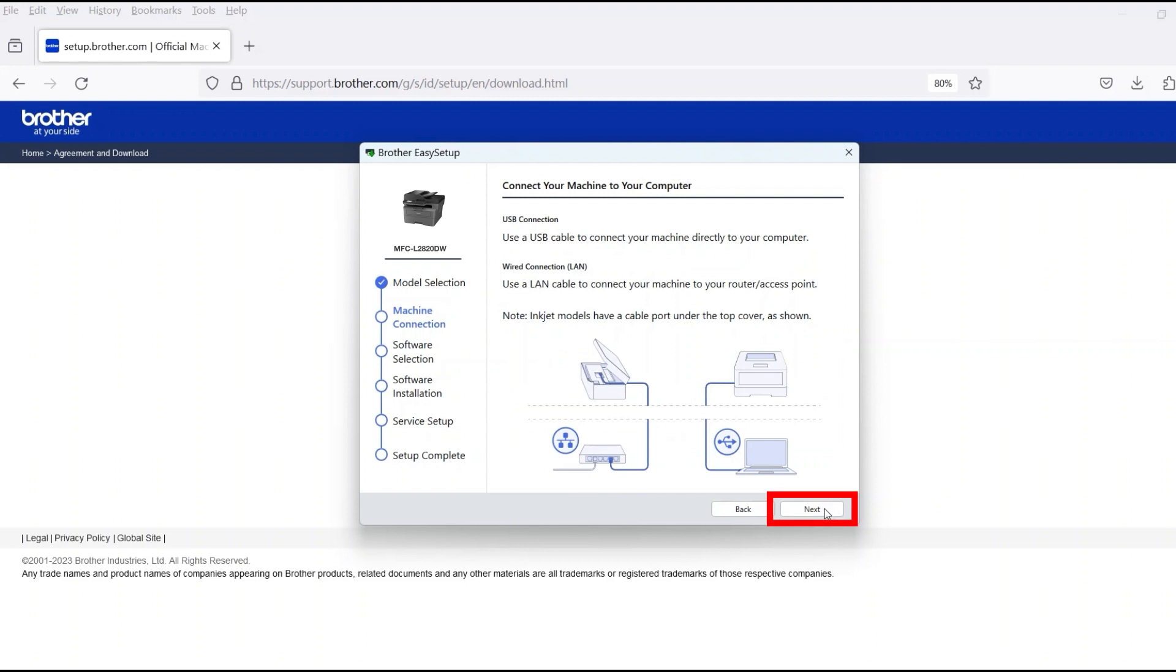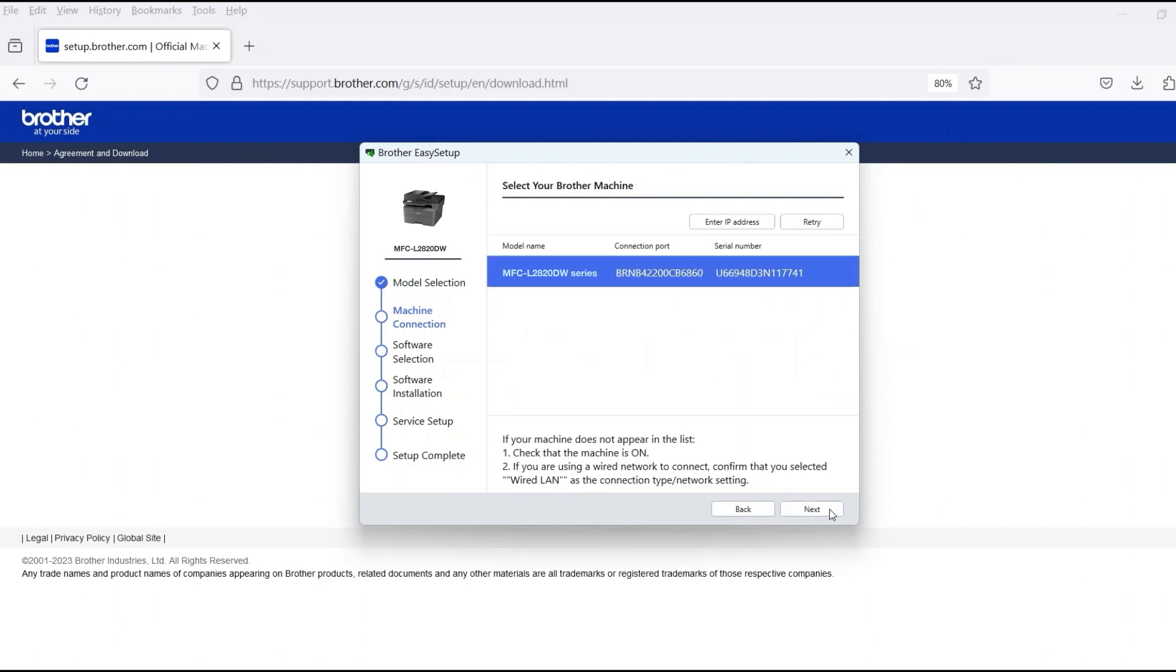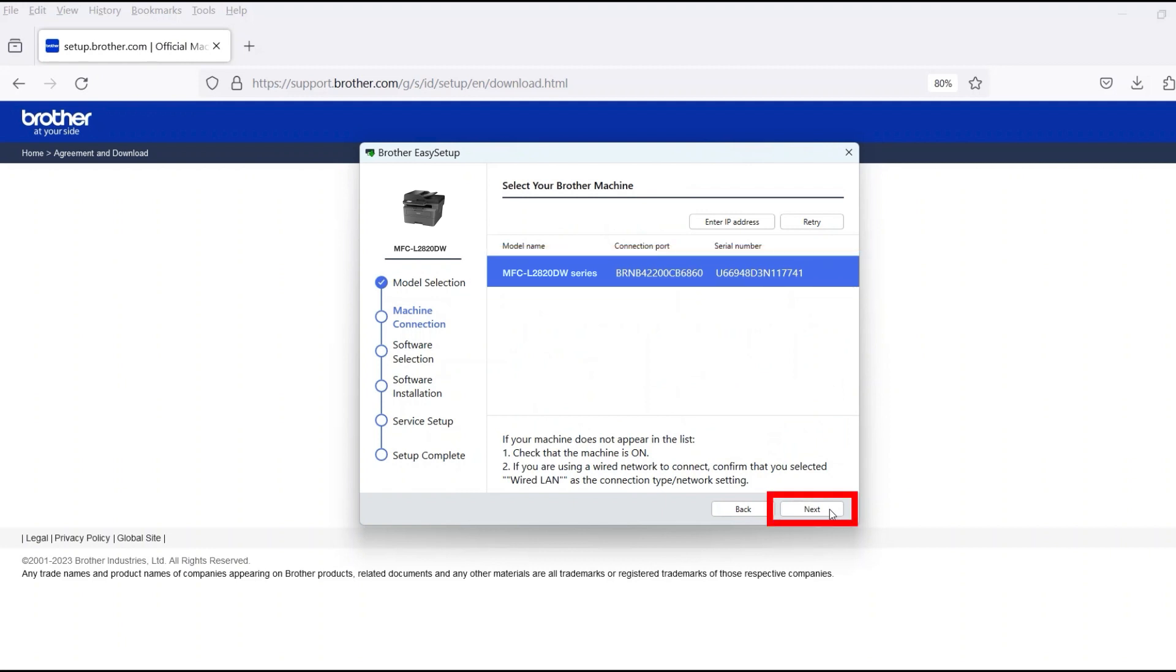Once the cable is connected, click Next. Verify that your Brother machine is selected and click Next.